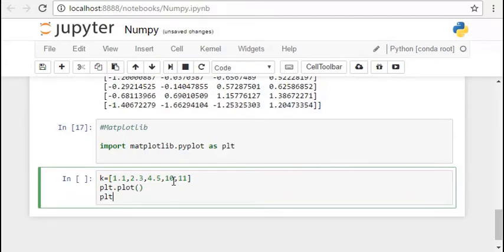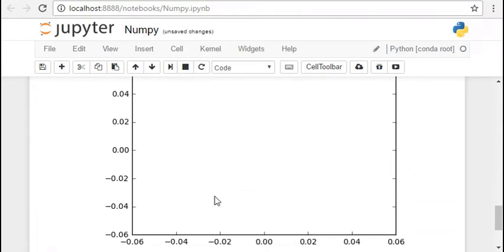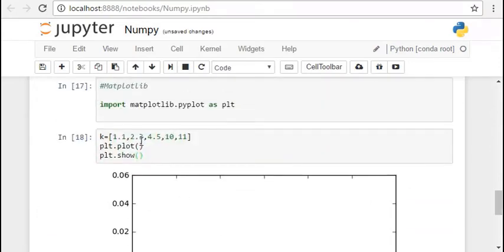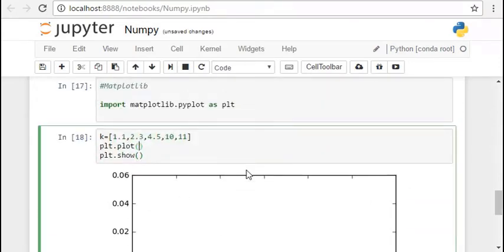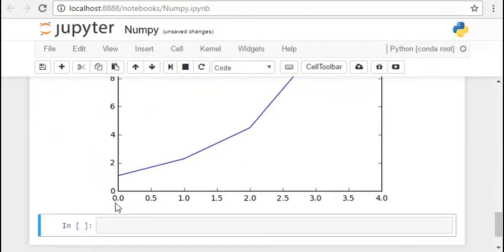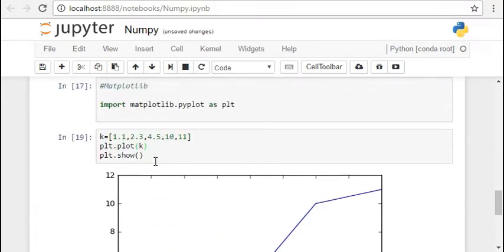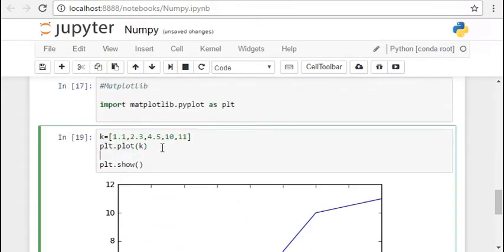And if we do not pass the list it shows an empty graph but then when we pass on the list this is what we have. It plots the points to the y axis by default when we do not pass the points in the x axis.